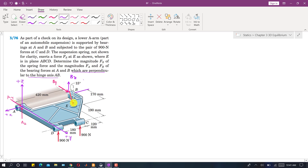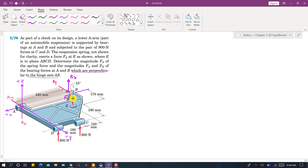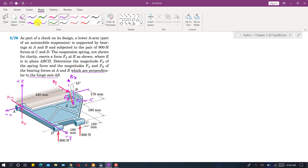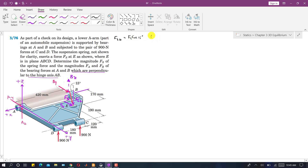First we will find Fs. The spring force Fs is making 15 degrees with the z-axis and has two components. One component is along the negative z-axis: Fsz = Fs cos(15°). The other component is along the y-axis: Fsy = Fs sin(15°).